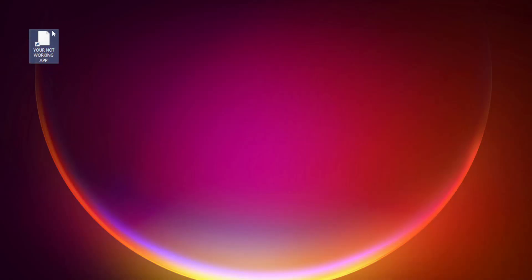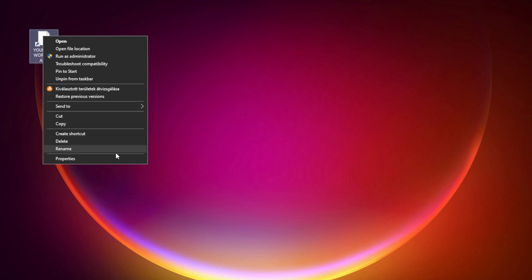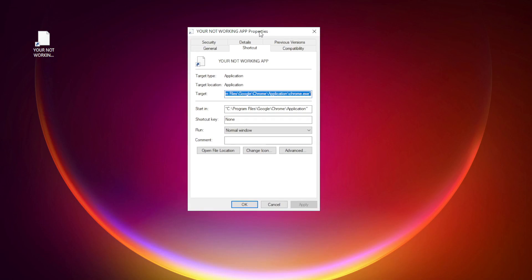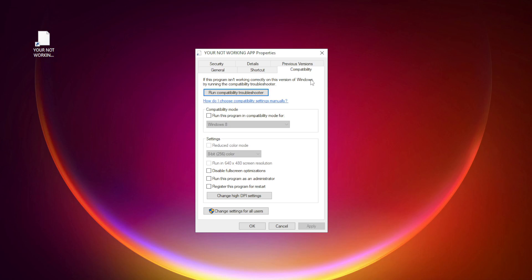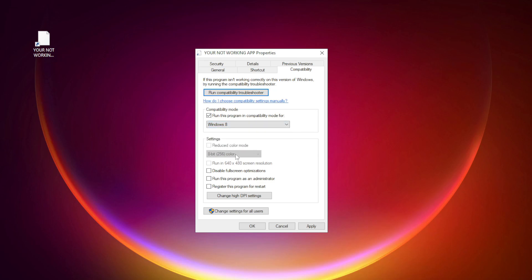Right-click your not working application and click properties. Click compatibility. Check run this program in compatibility mode — try Windows 7 and Windows 8. Check disable full screen optimizations. Check run this program as an administrator. Click apply and OK.